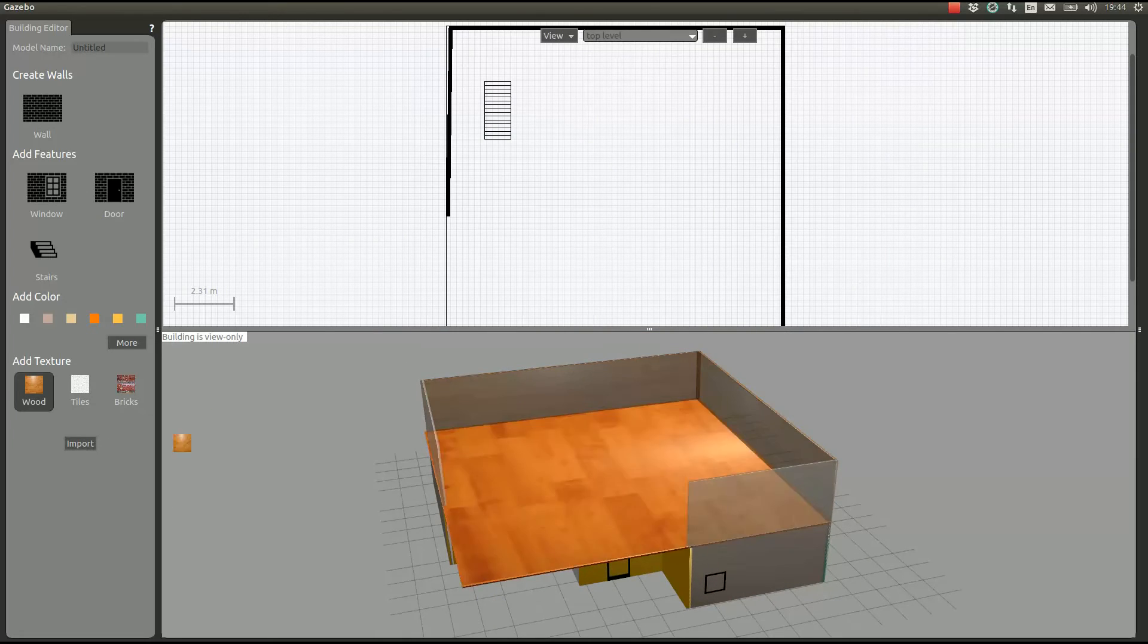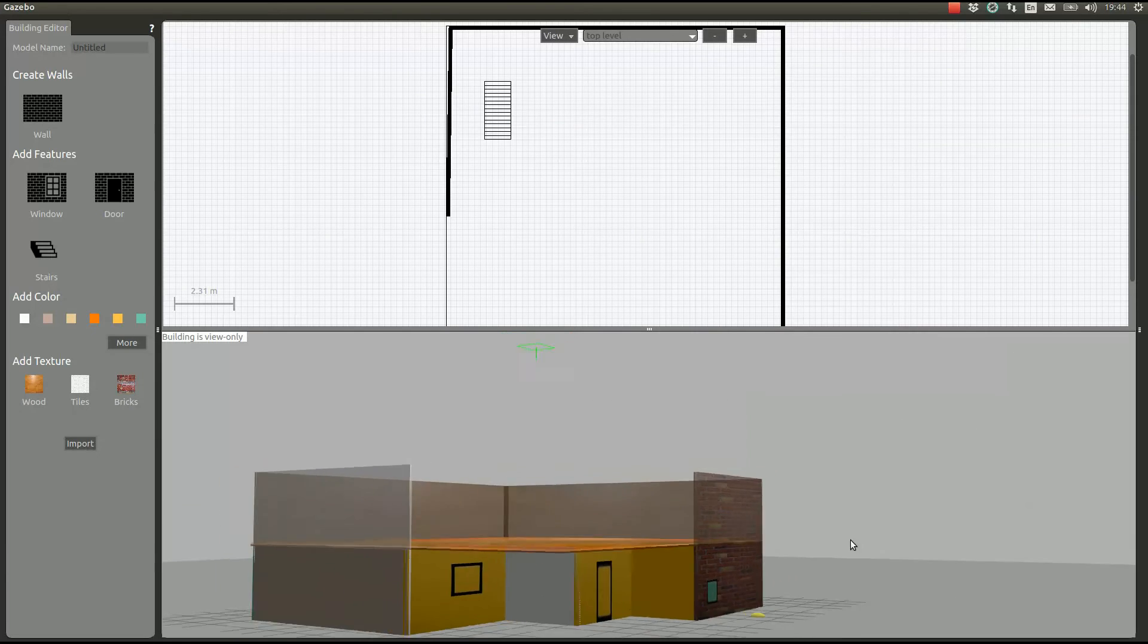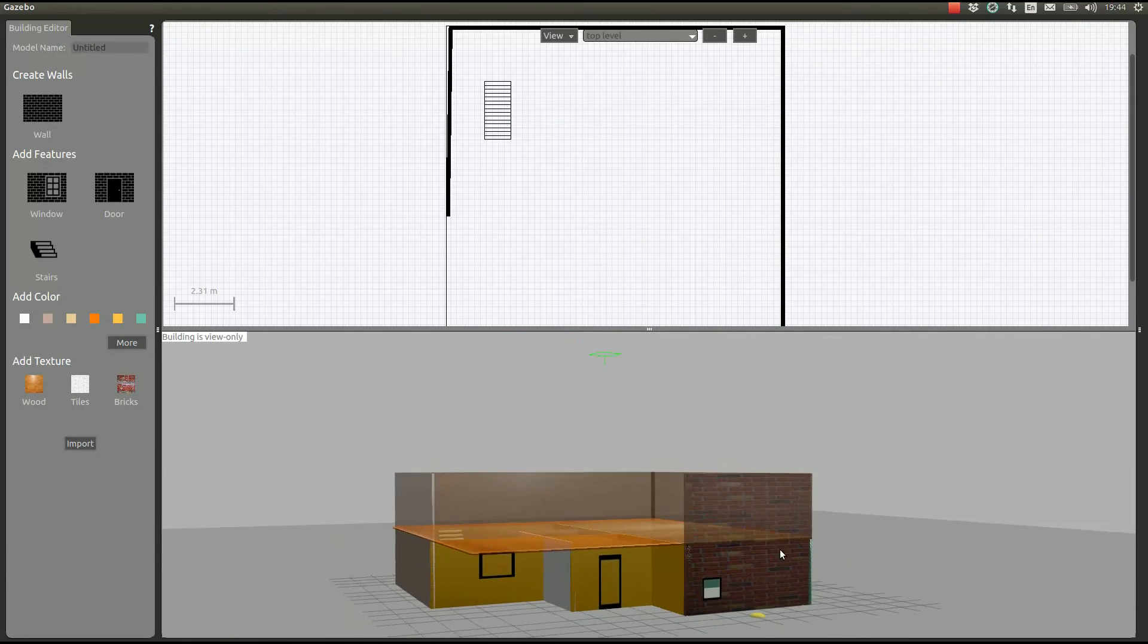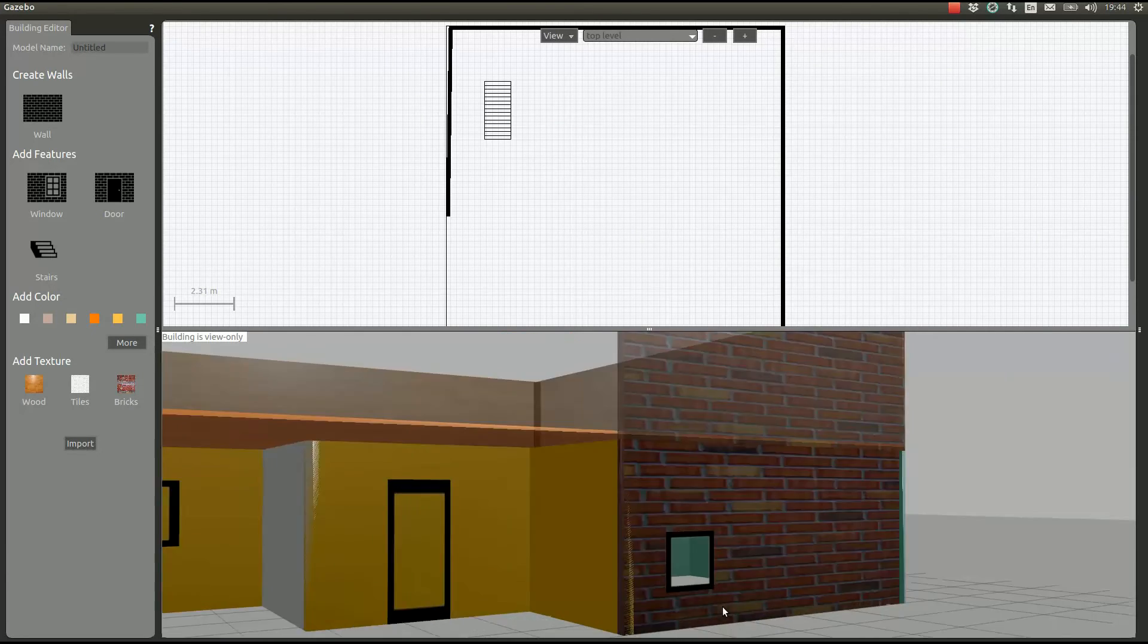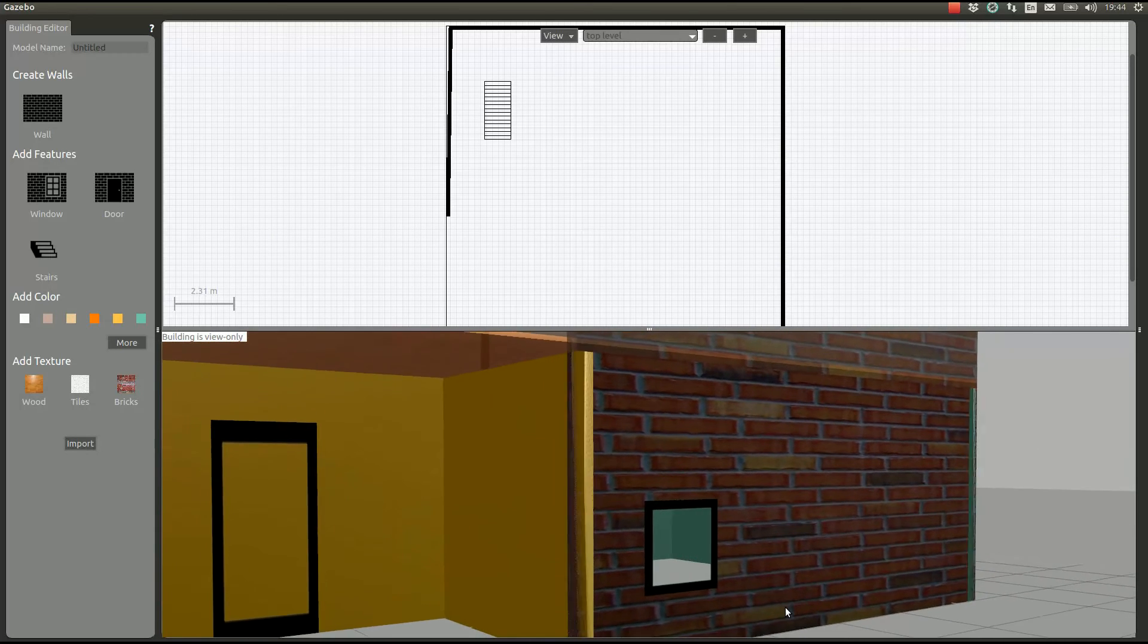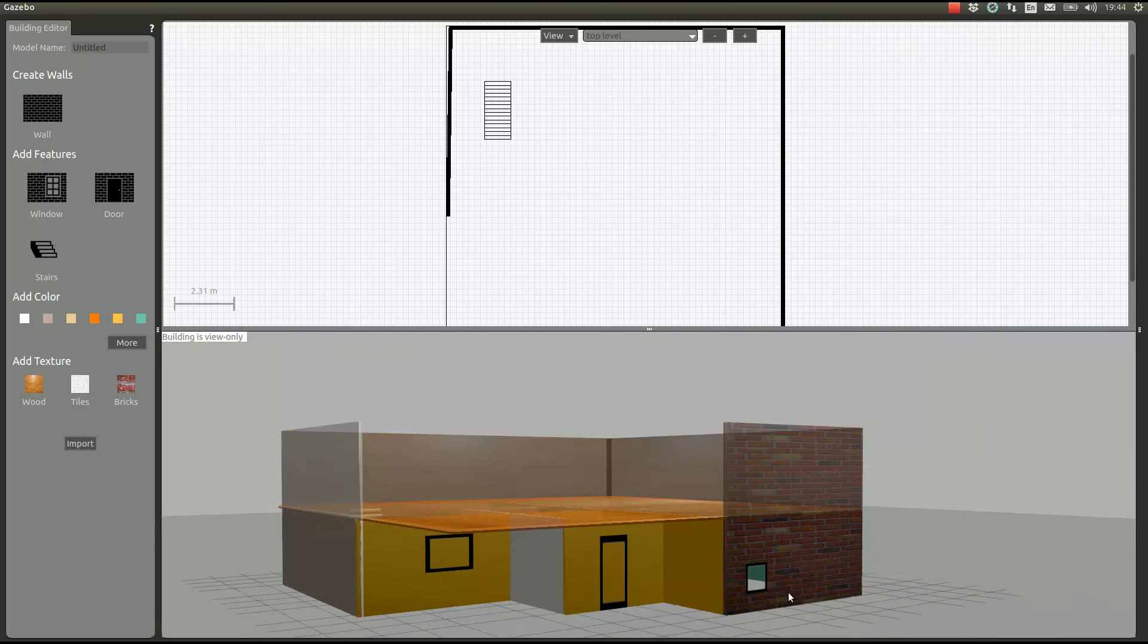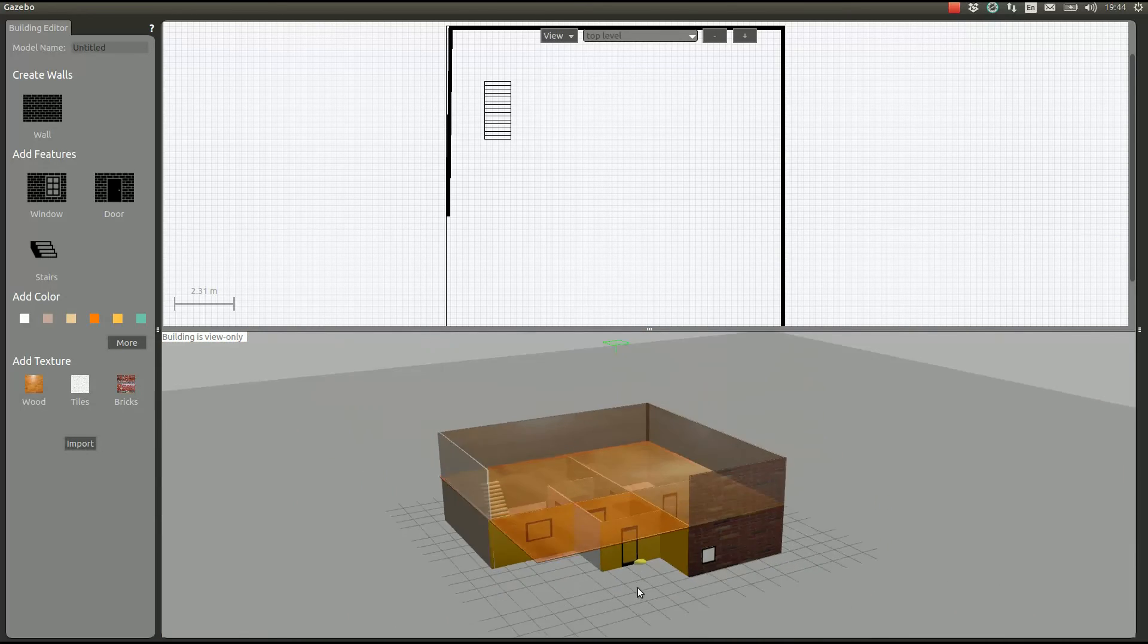We can apply some texture. There you go. You can see that the window is a little hole there. So this is our building.